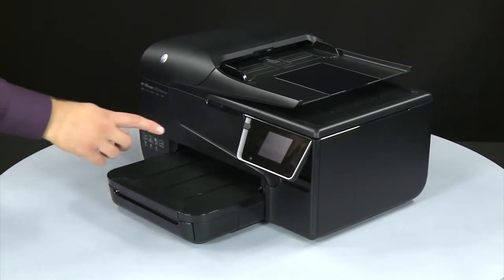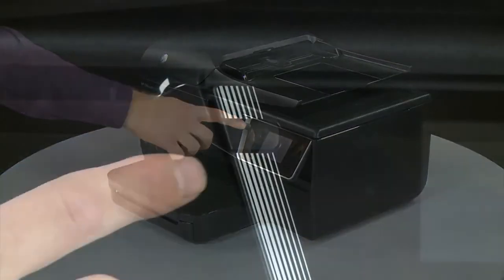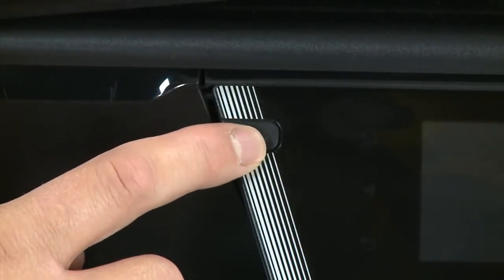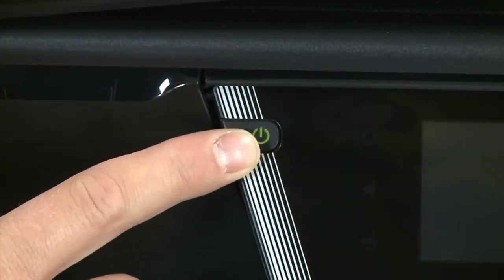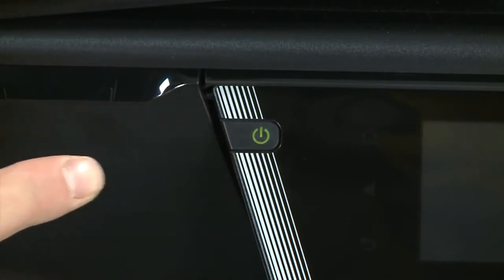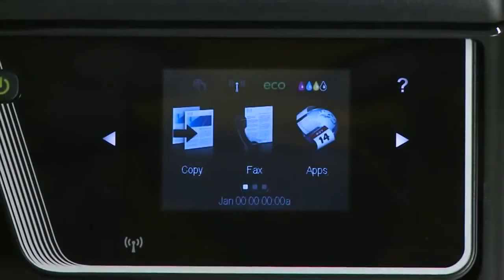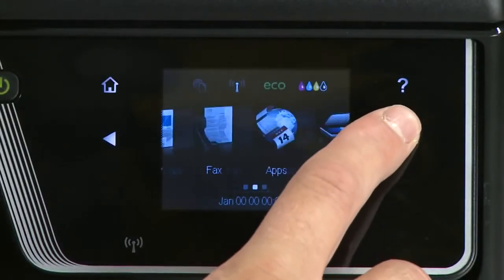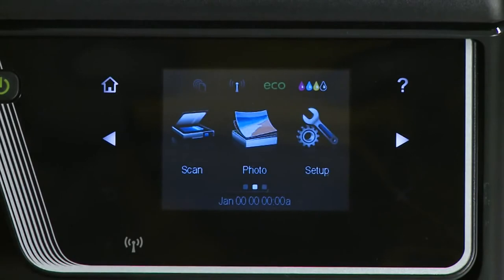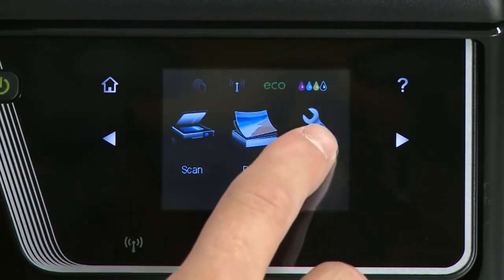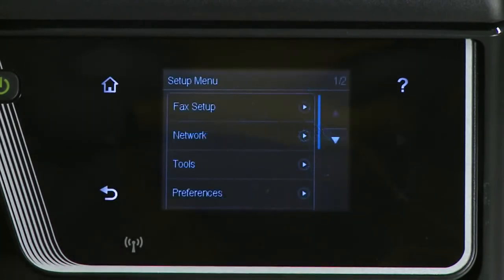Press the power button to turn the printer on. On the printer's control panel, touch the right arrow button. Touch the Setup button. The Setup menu displays. Touch the down arrow and then touch Reports.